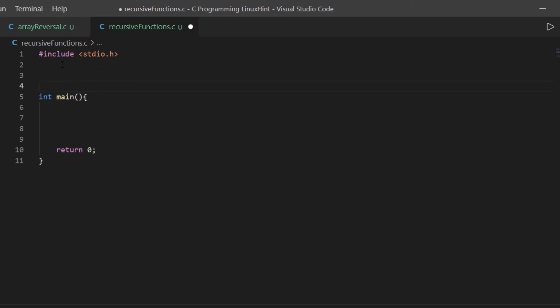So first of all we have an integer function, I'm going to call it factorial, and this function is going to take in an integer value which is going to be, let's say, n.